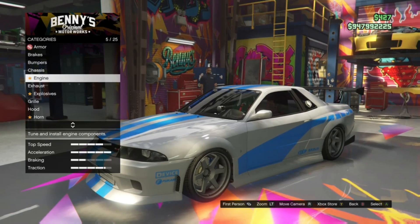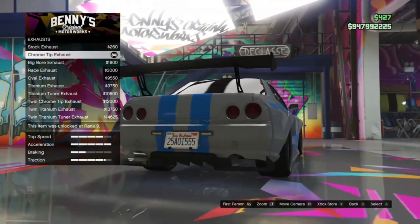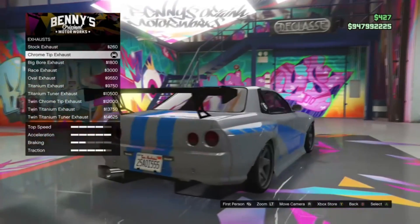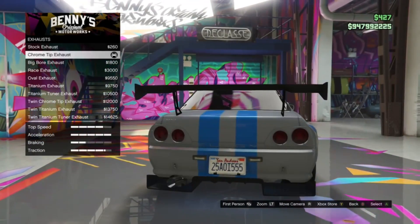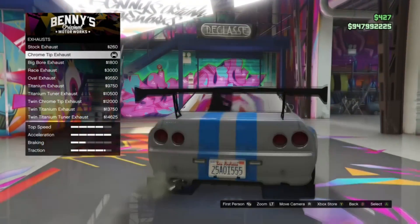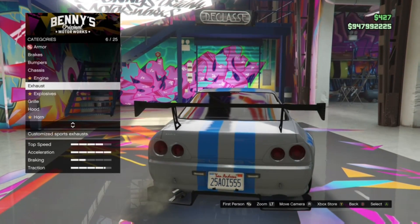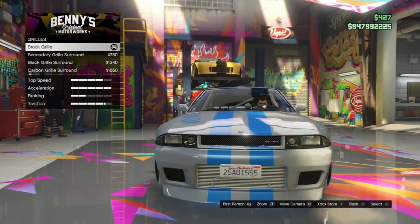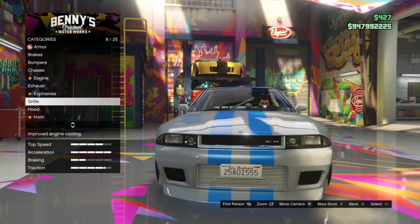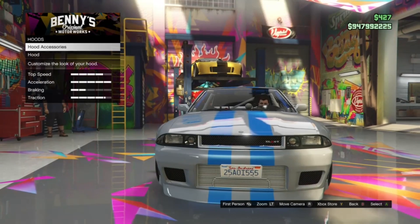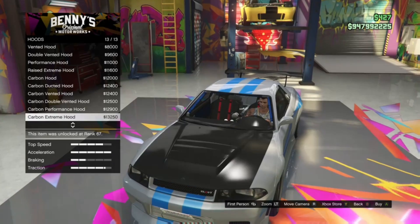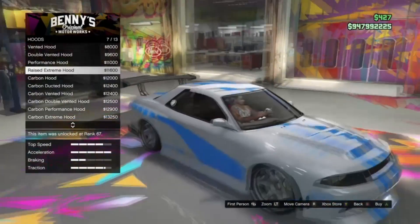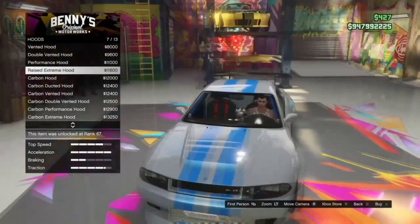For the exhaust, I did chromatip exhaust — the other exhausts don't look too great. I would recommend using chromatip. It removes the right side exhaust and just has the left side exhaust alone, which I really like. For the grille, I put stock grille — I don't really like any of the other grilles. For the hood, I put no hood accessories. You can use a performance hood or double vented hood, but that's not what the car looks like from Too Fast Too Furious.